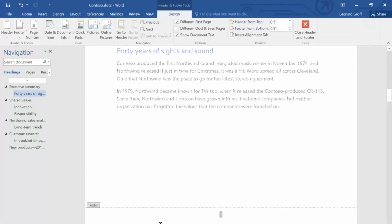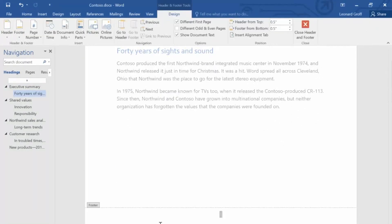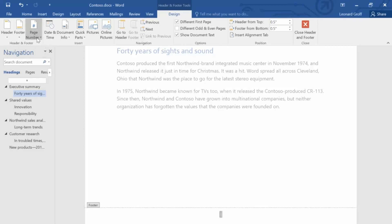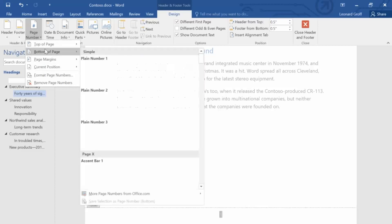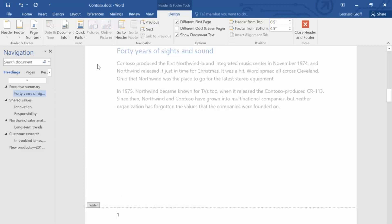You can change how page numbers appear in a header and footer. Let's change the location of the page numbers in the footer. On the Header and Footer Tools Design tab, click Page Number, point to Bottom of Page, and then select Plane Number 1. See how the page number moved to the left?